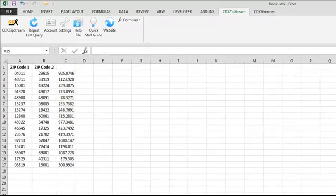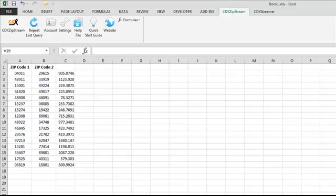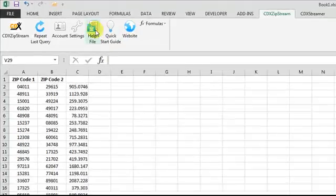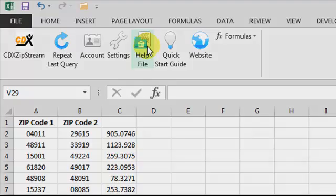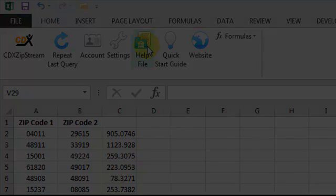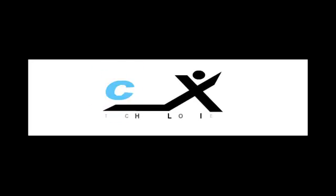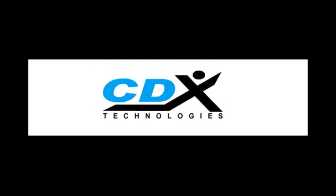This is just a sample of the many ways CDX Zipstream can help you get zip code and other location-based data, so please check out the help file from the CDX Zipstream command bar for more detailed information. Thanks for choosing CDX Zipstream, a software solution from CDX Technologies.